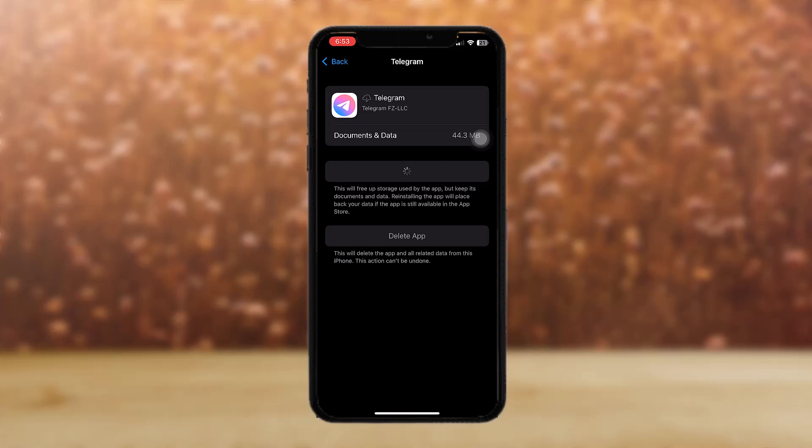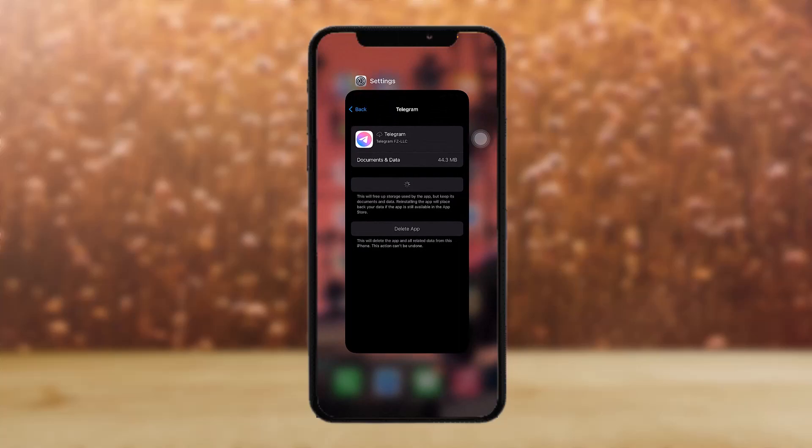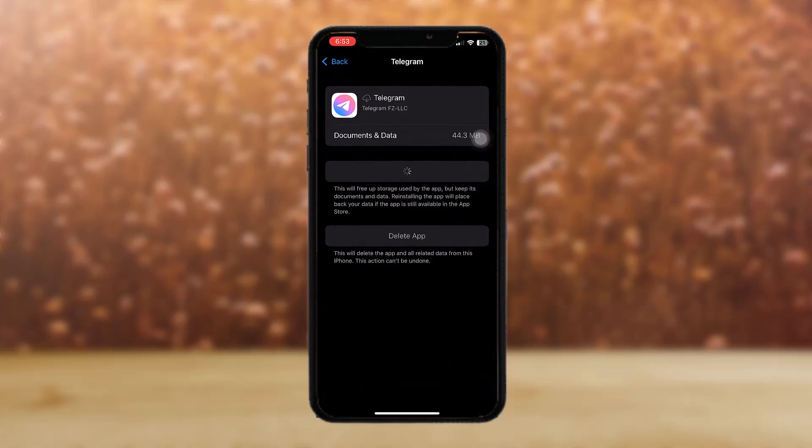Now all you have to do is open up Telegram and your issue should be fixed.